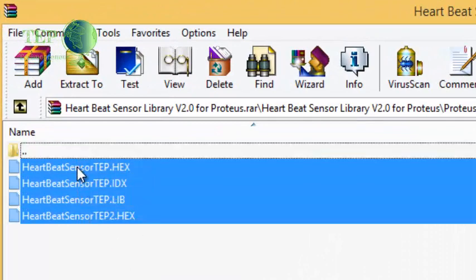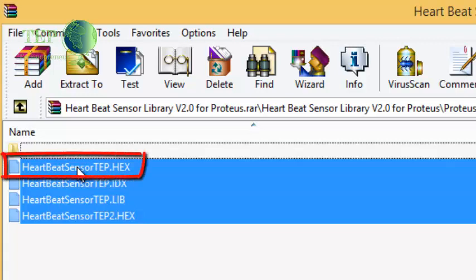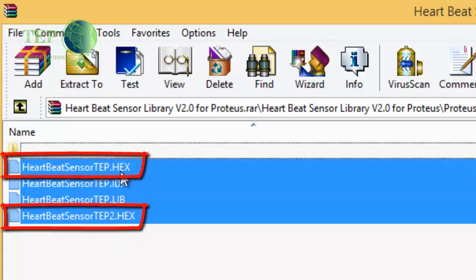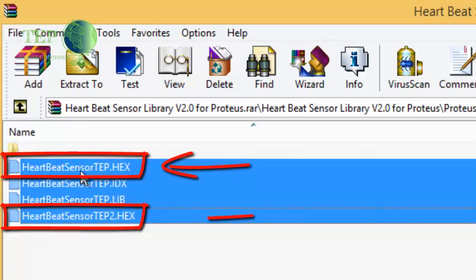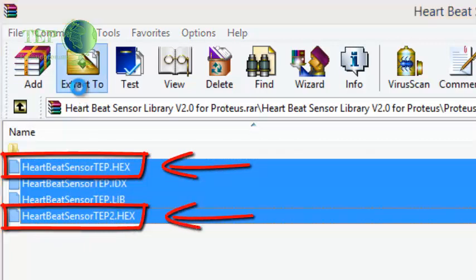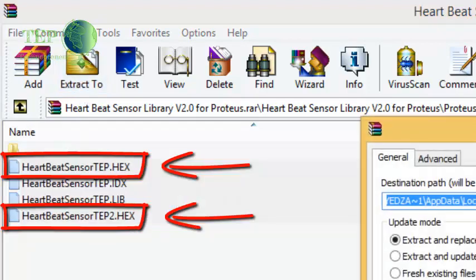If you have seen, we have two hex files in it. The first one is HeartBeatSensorTEP.hex and the second one is HeartBeatSensorTEP2.hex. This first file is for the first version of heart beat sensor while the second file is for the second version of heart beat sensor.